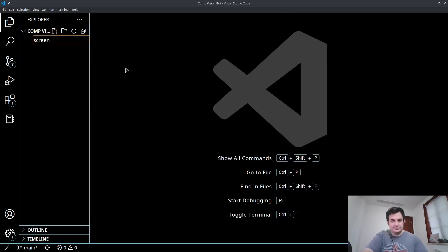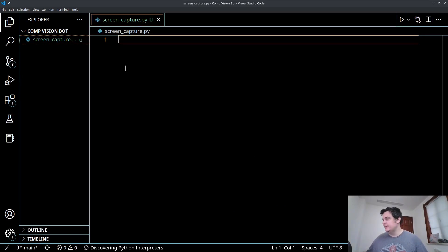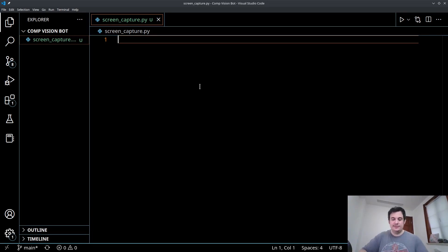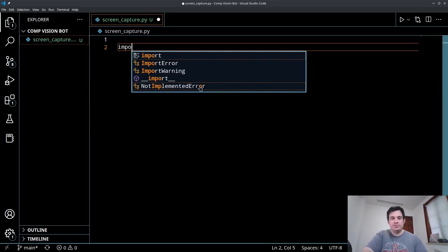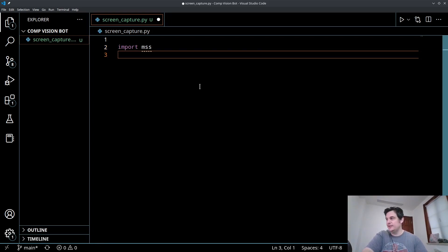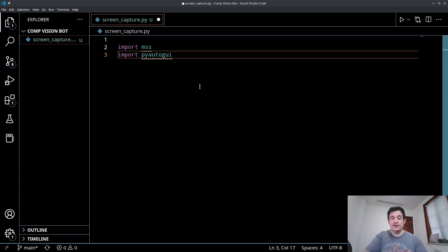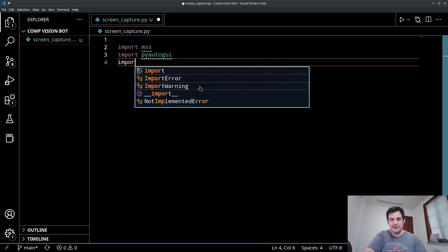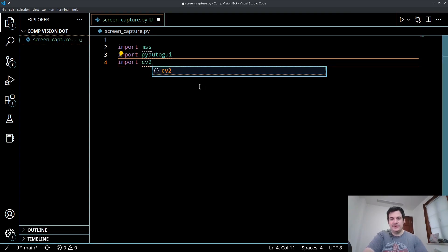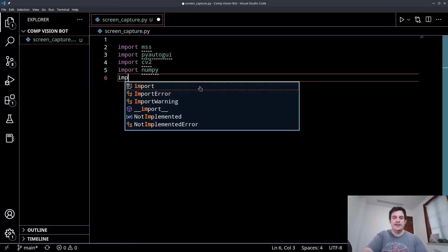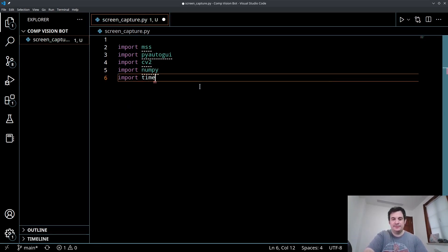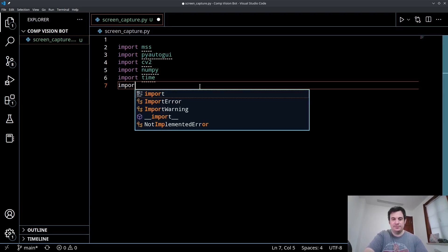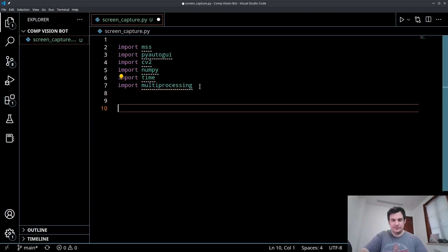We're going to create a file called screencapture.py. And I'm going to go a little bit quick because this is actually a little bit older stuff for my existing audience. But again, this is going to give us a complete solution today. So we're going to import these libraries. So we'll do import mss. We're going to import PyAutoGUI. Oh sorry, I didn't mention install PyAutoGUI. That's our automation library as well. So OpenCV is cv2. We'll import cv2. We'll import numpy.